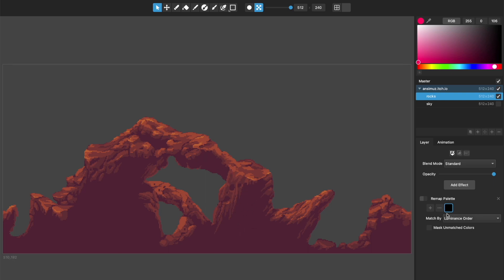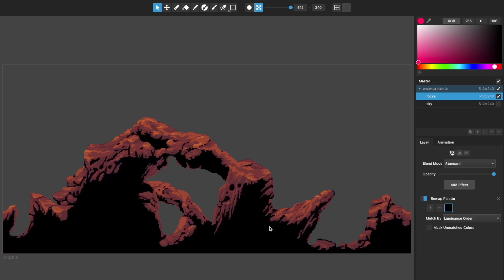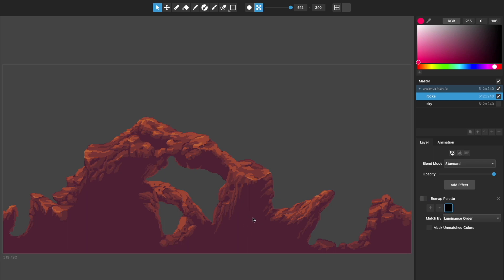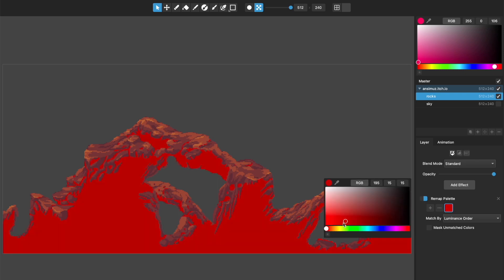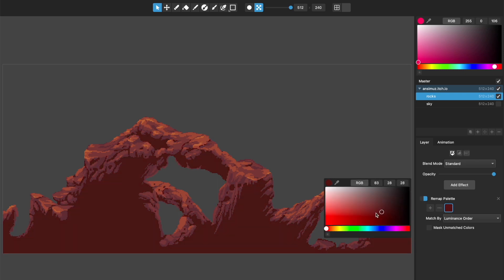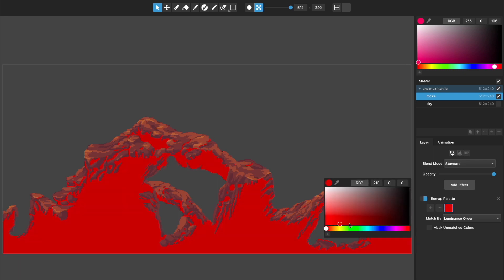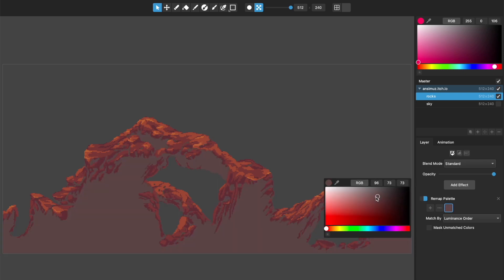So what it's doing is in this layer, and I'll turn off the sky so this just makes a little bit more sense, it's only thinking about this layer. So it will go through each color in the layer and figure out which is the darkest by luminance, and then the first color in this list it will remap that color to it.